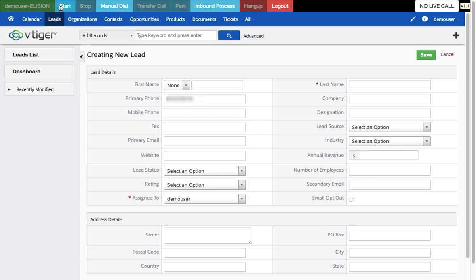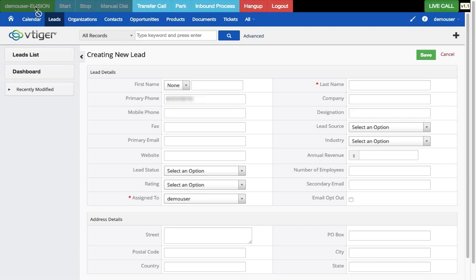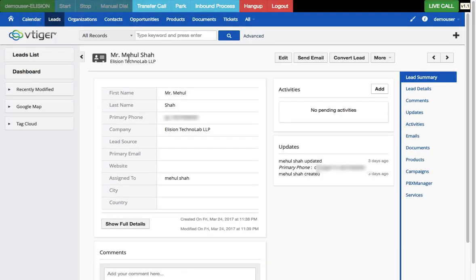I can also make automated calls by clicking start. The system will automatically dial all numbers from the list associated with the Alizante campaign. It has now dialed the number of Mr. Mayhul Shah and loaded his lead into the system. I can see all his details in a single window while talking to him, and I can update his details in Vtiger CRM during the call. That's the automated calling feature.